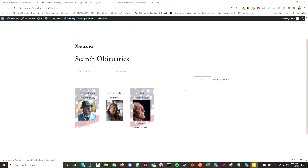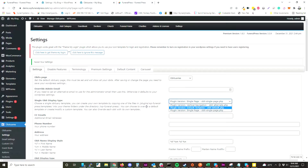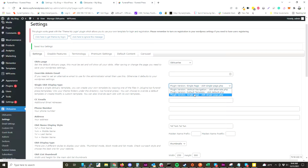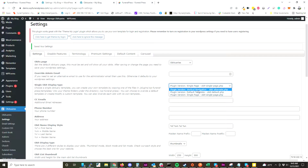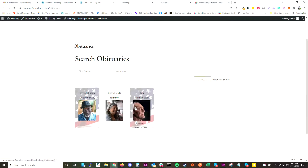We also have different templates for the obituary itself. There are a few settings here — there's a global setting where you can change the single obit page. We have three different versions, and again you can override this and create your own template by dropping a template file in your themes folder. We have documentation on how to do that on our website.